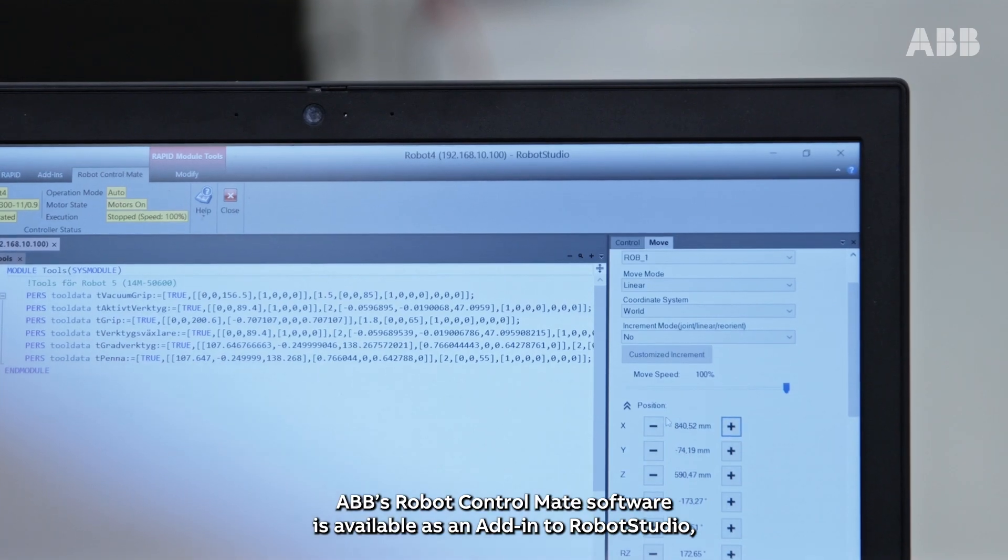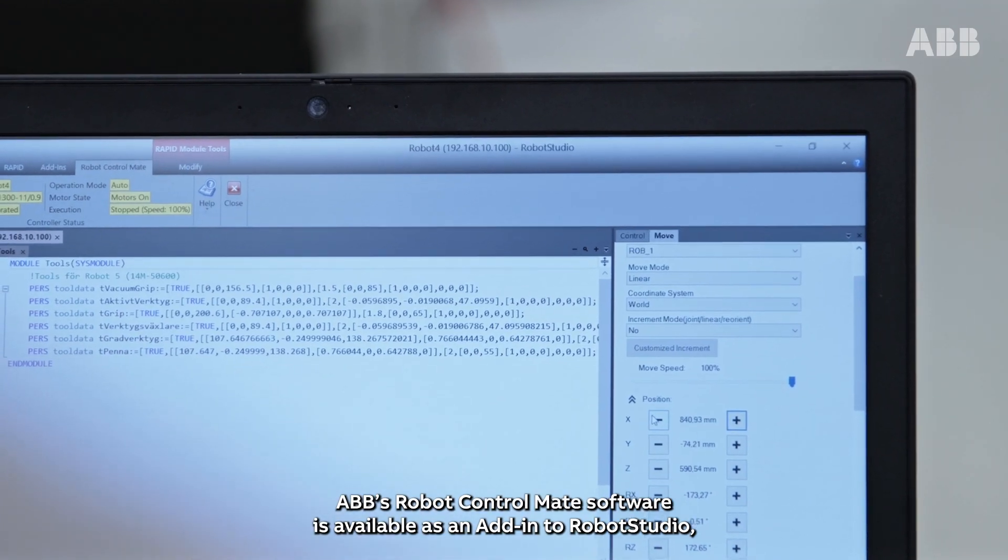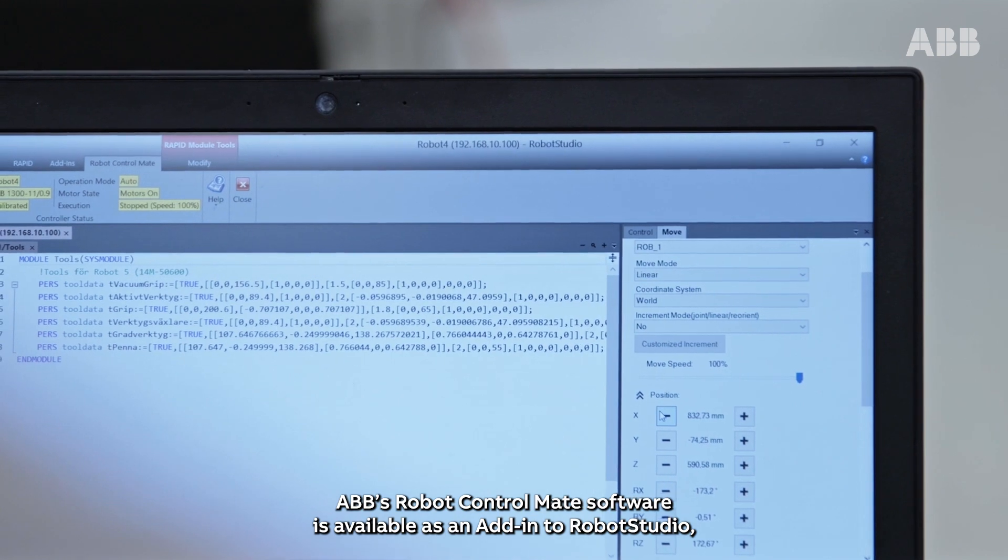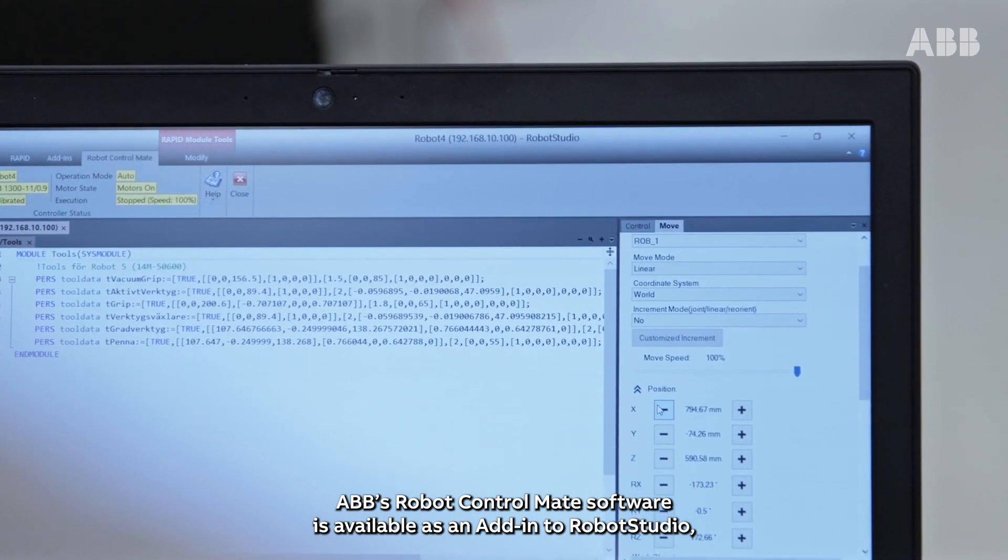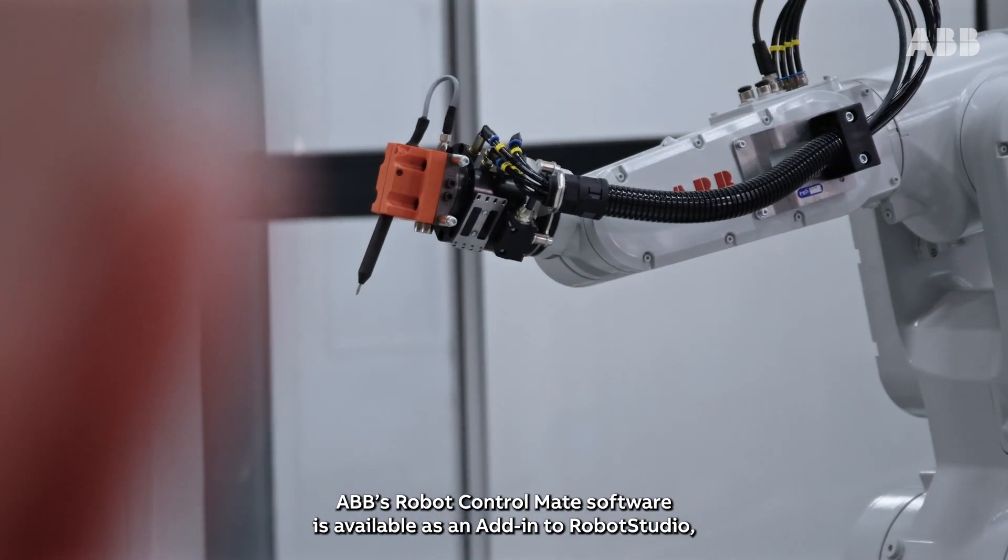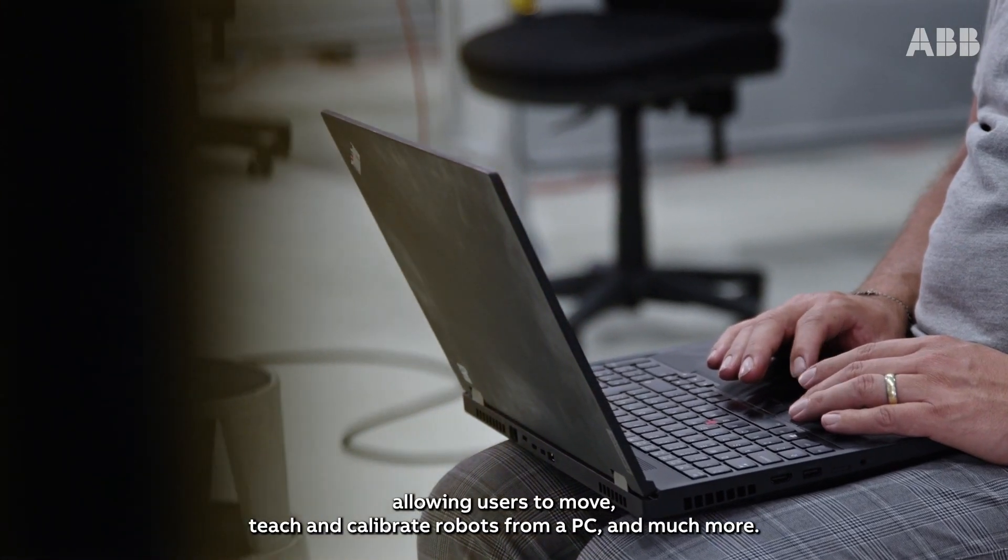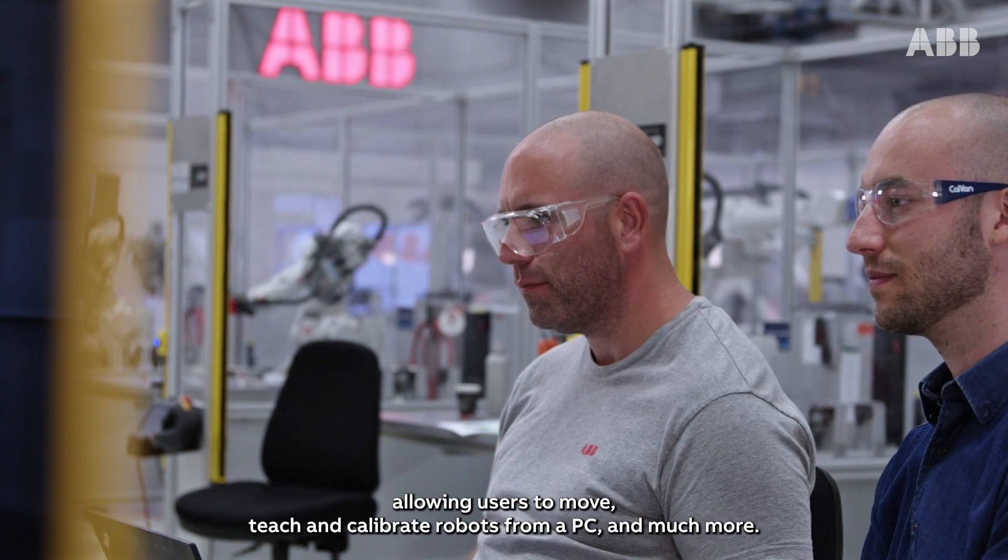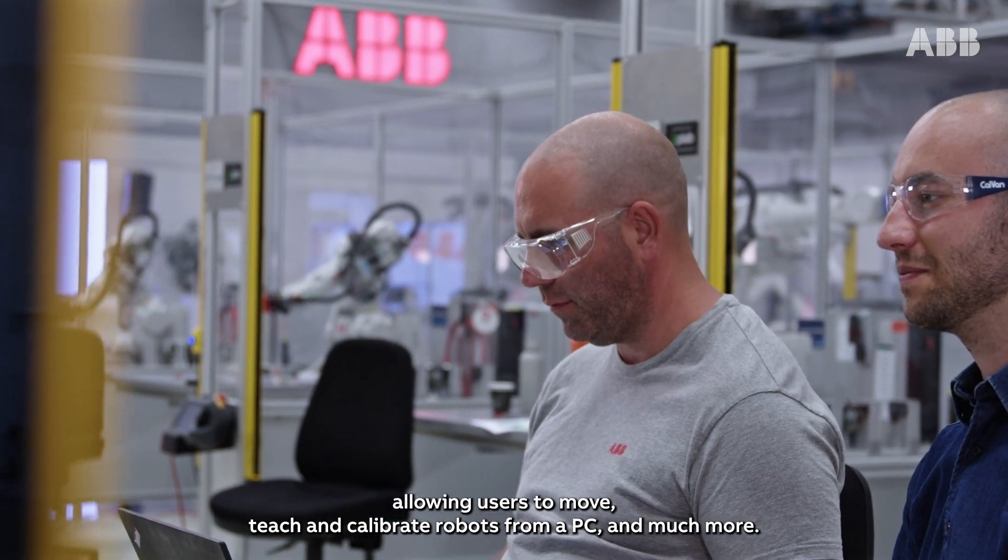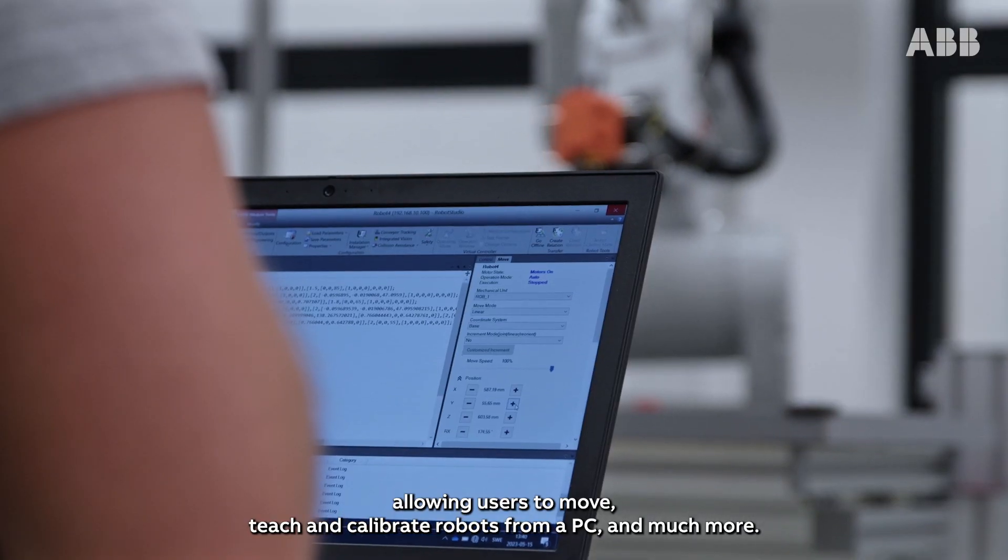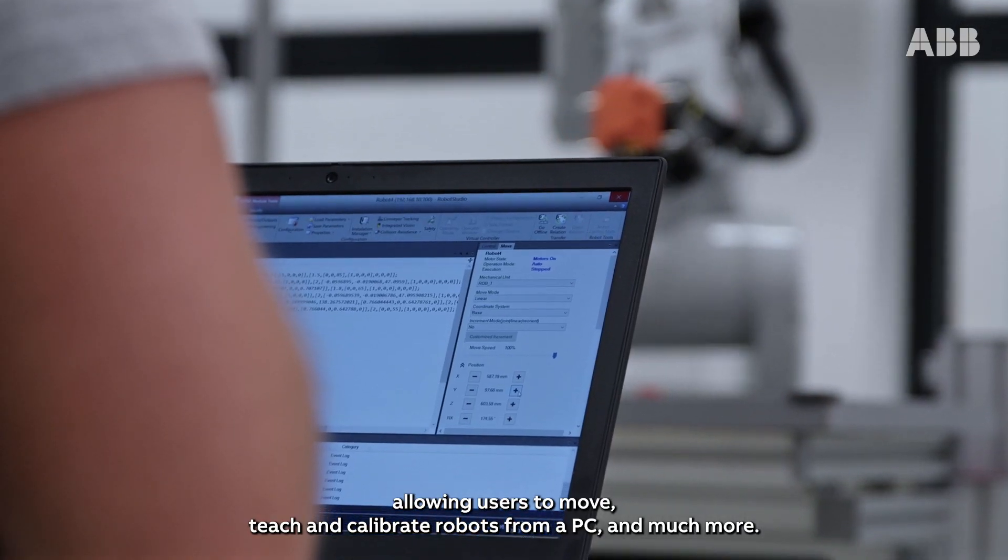ABB's Robot Control Mate software is available as an add-in to Robot Studio, allowing users to move, teach and calibrate robots from a PC and much more.